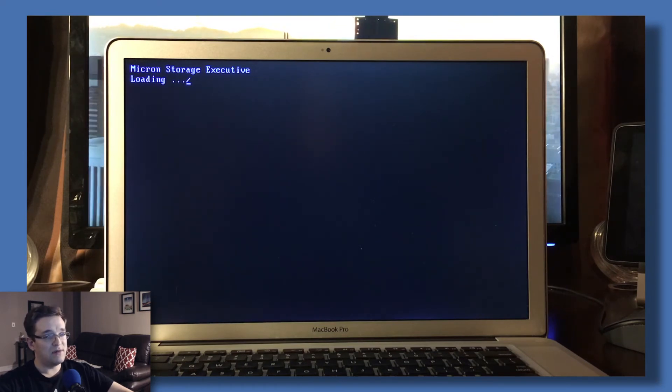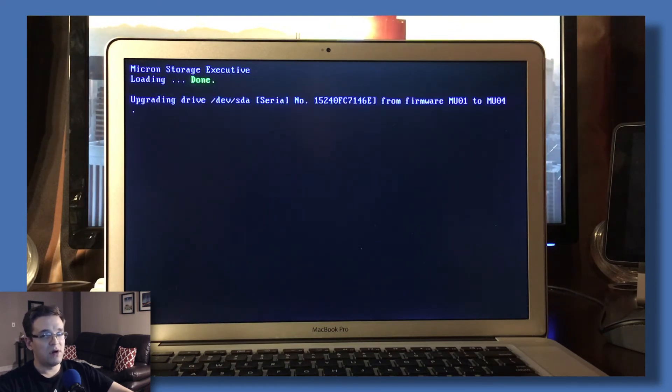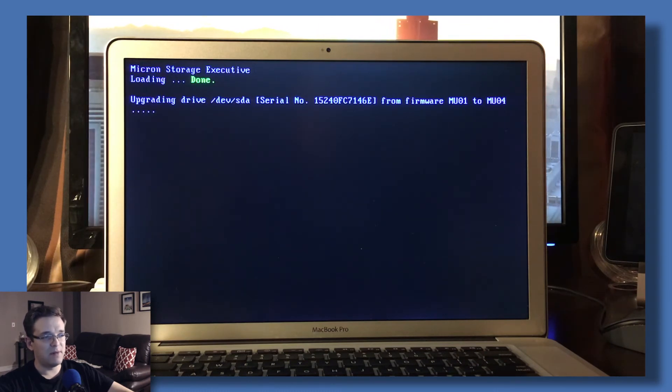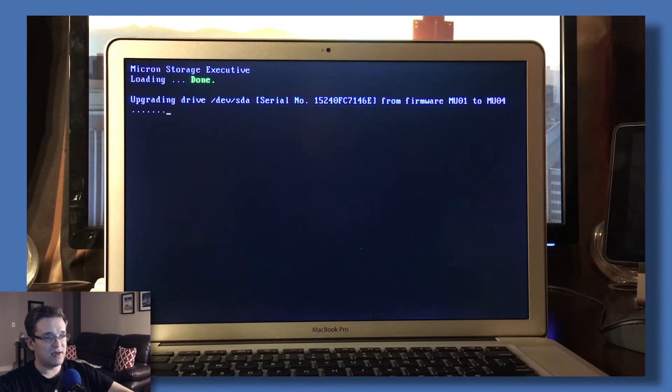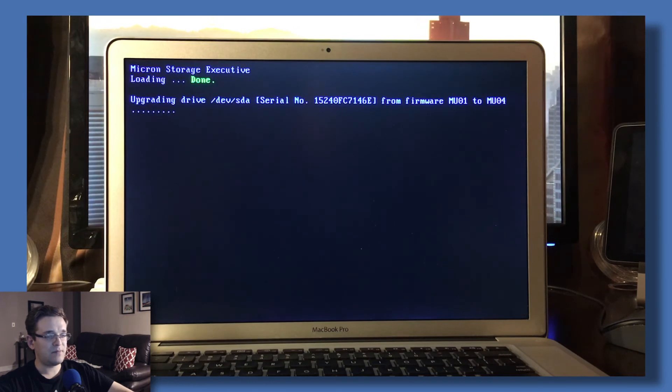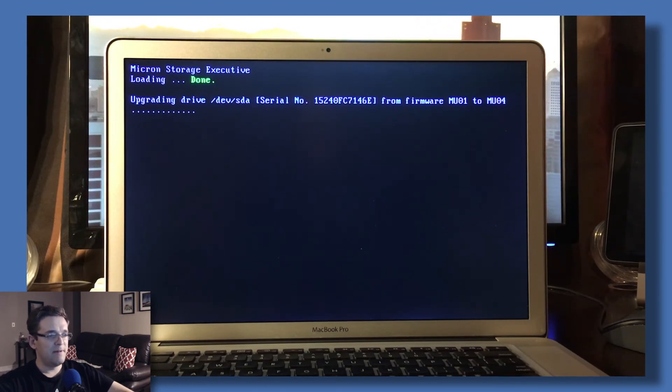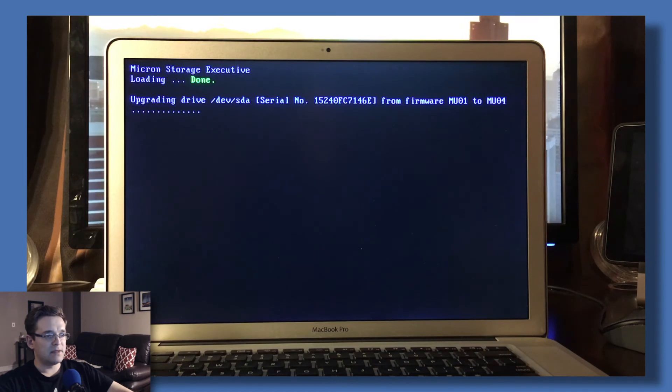As you can see, my drive is being updated now from firmware MU01 to MU04. So let's give that a couple of minutes.